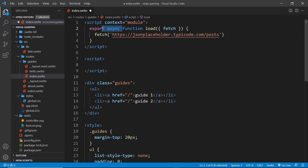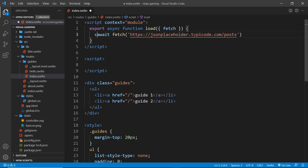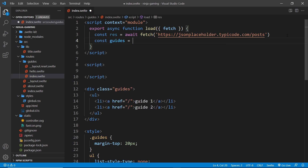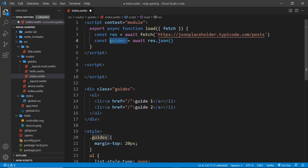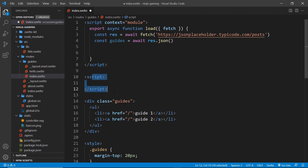I'll place the posts endpoint as a string inside the fetch function. Since this is an asynchronous function I can await it, and I'll store the response in a constant called res. This response object has a json method on it, so I'll say const guides equal to await res.json(). Now guides will be an array of objects we can use inside our templates.